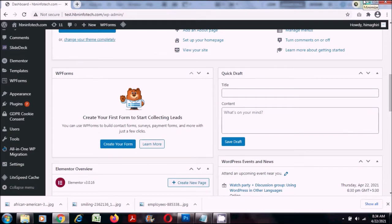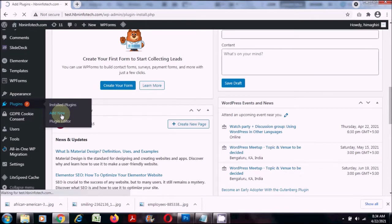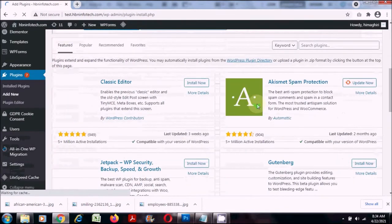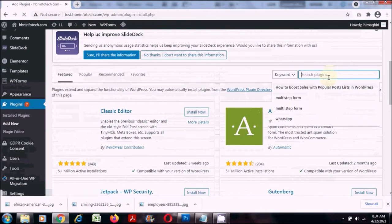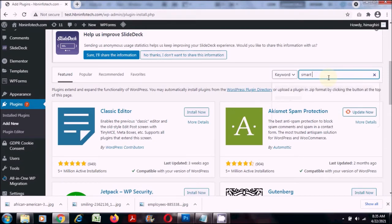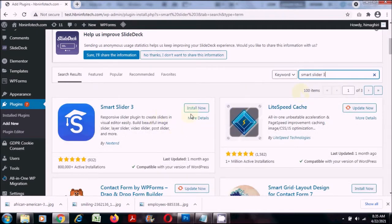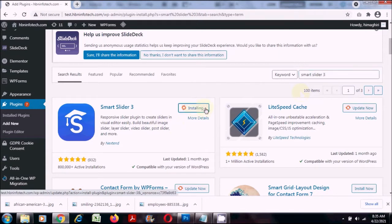First login to your WordPress dashboard. Go to plugins and click on add new. Then search for Smart Slider 3 and click on the install now button.